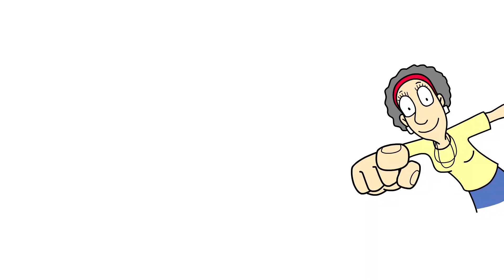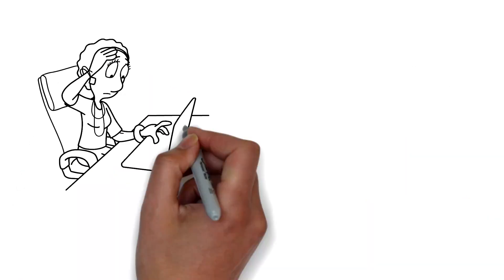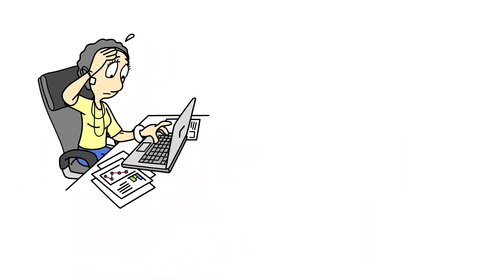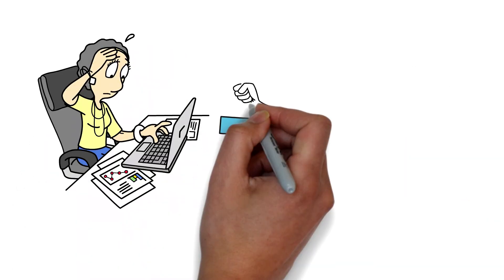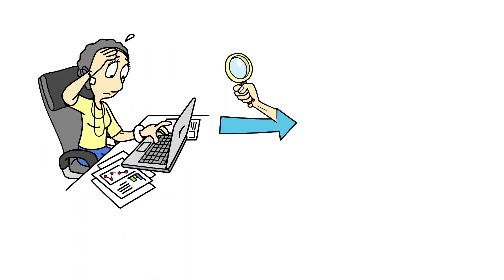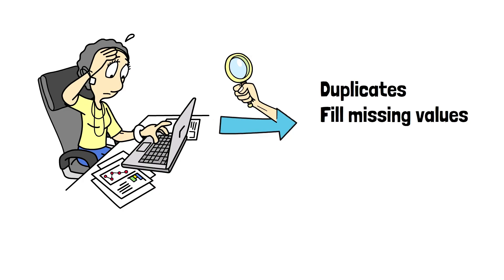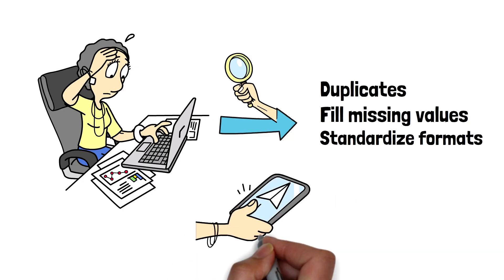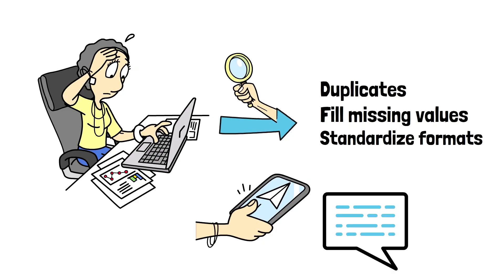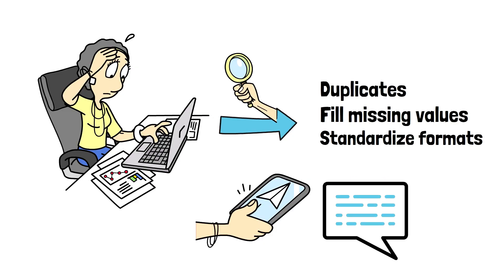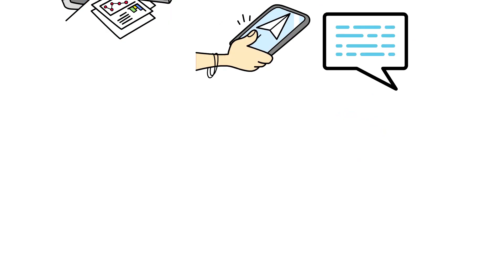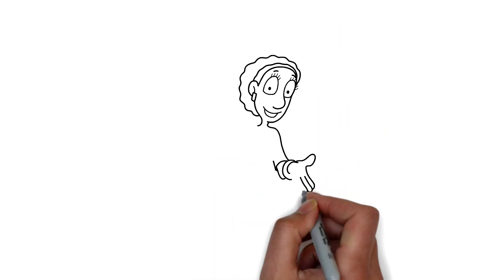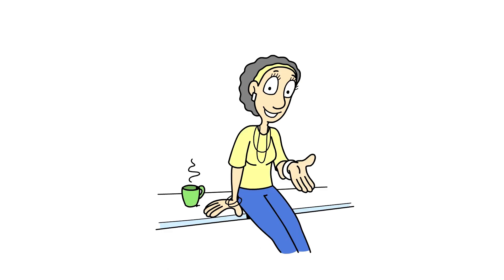Now it's your turn. From your dataset, apply the detect-fix-validate workflow to remove duplicates, fill missing values, and standardize formats. Share your before-after screenshots or describe your approach in the comments. Seeing your steps helps everyone learn.